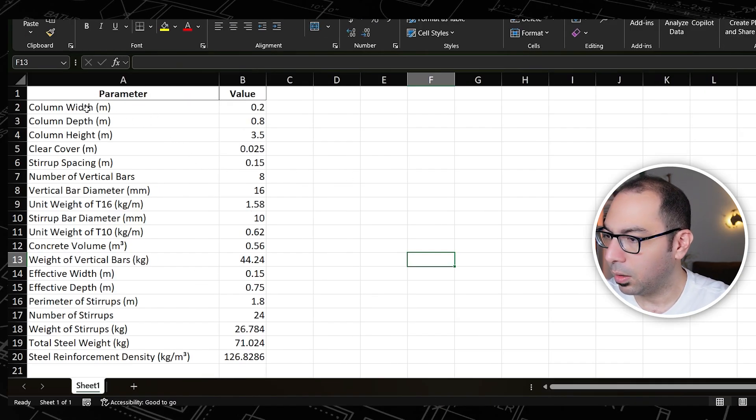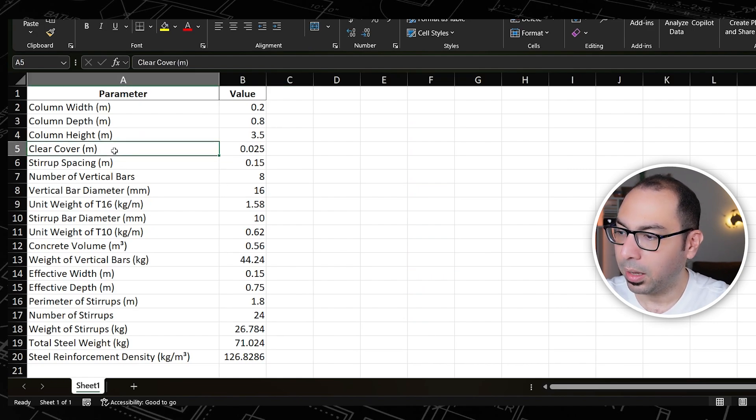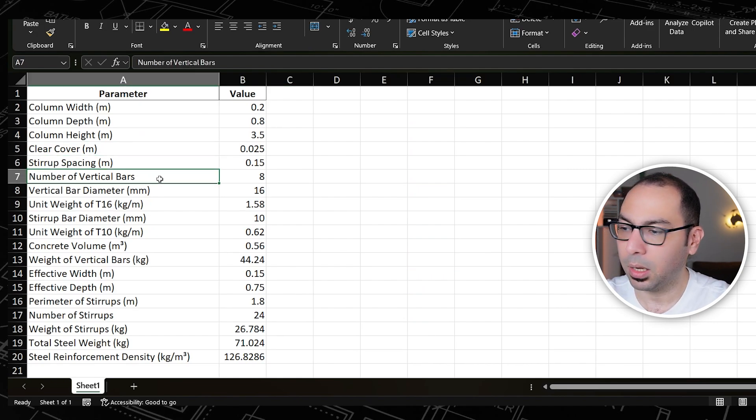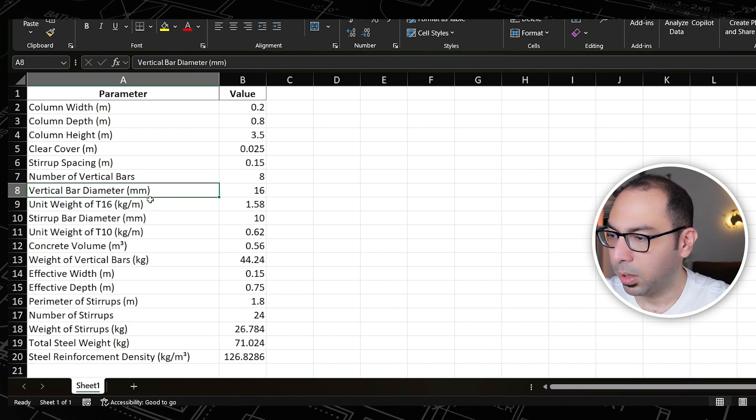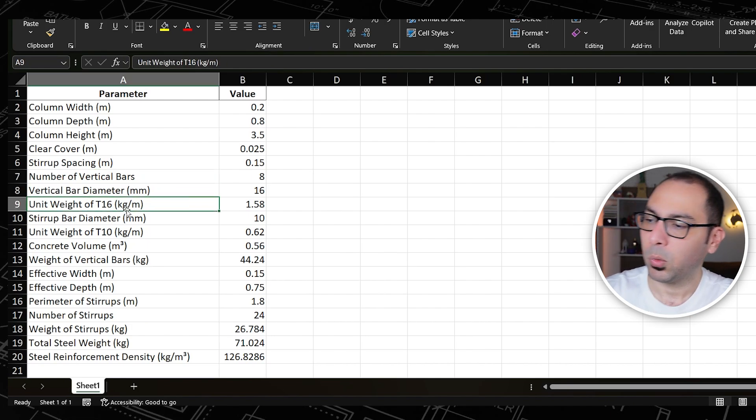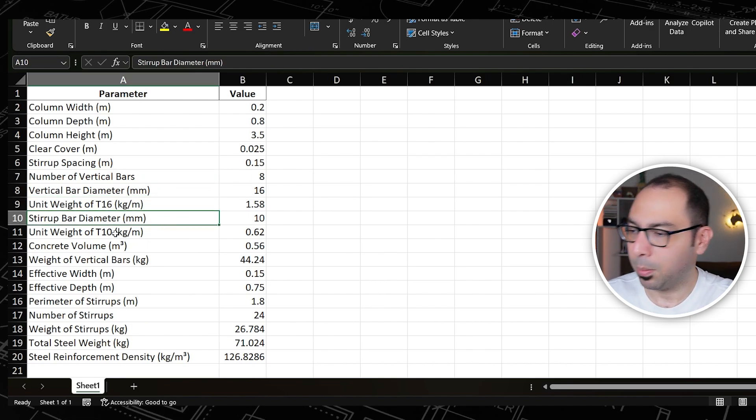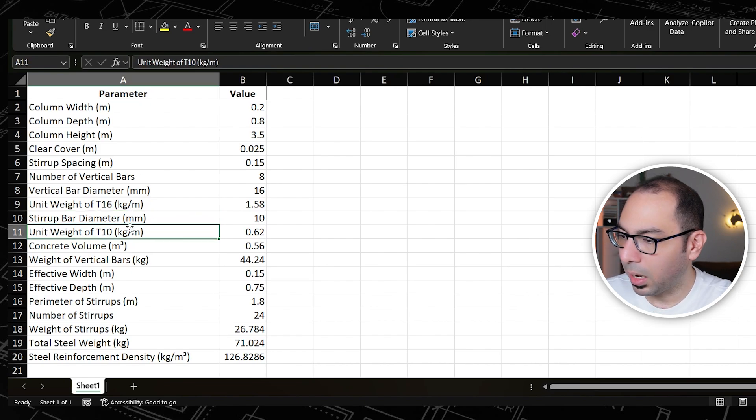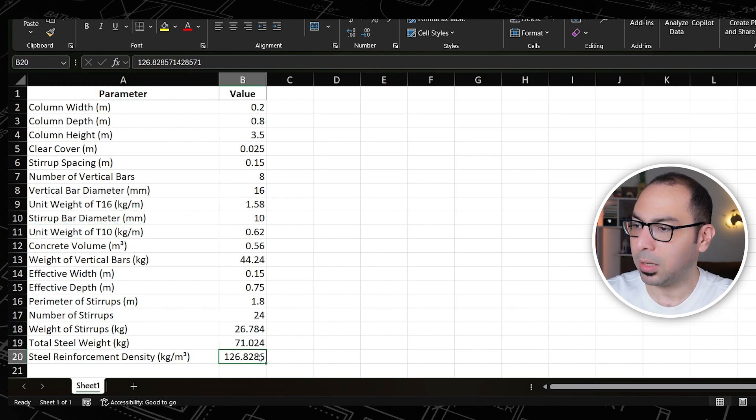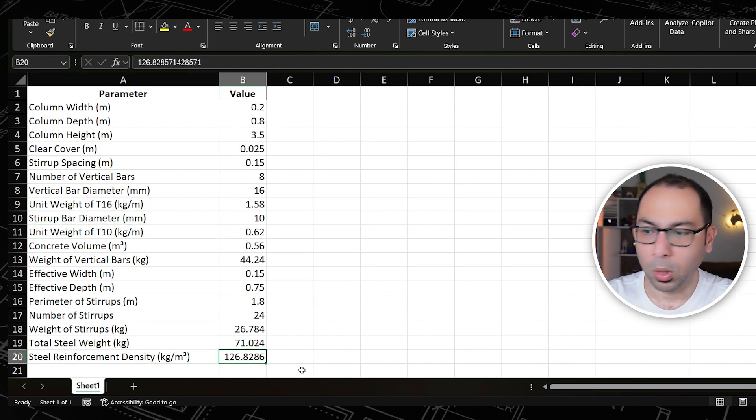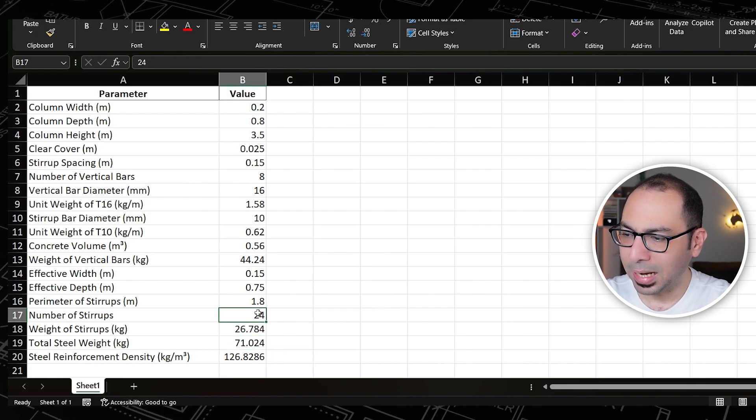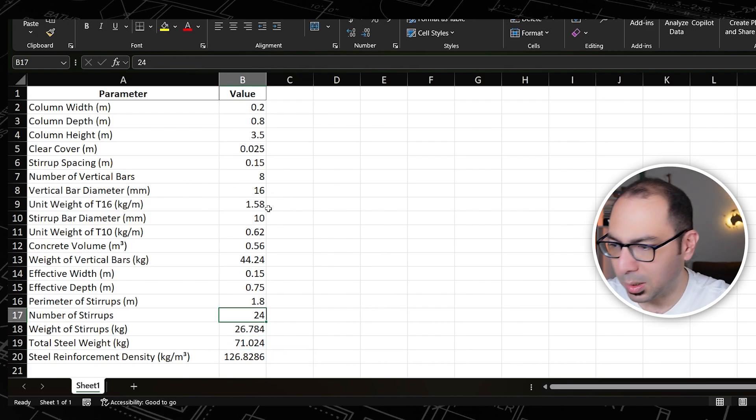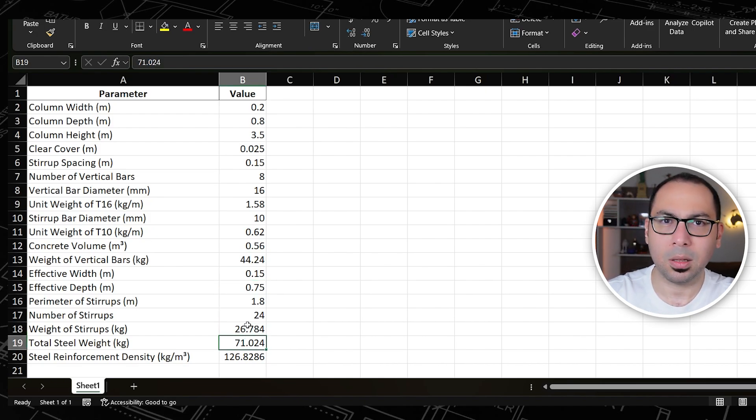Now when you open it, it looks something like this. I'm having here width, depth, height, and cover, and stirrup spacing, and number of vertical bars, and vertical bar diameter, and unit weight of the T16, and stirrup bar diameter, and all of these things. In the end we are getting 126. So the formulas are not exactly here, but still the formulas part we can adjust in these cells, and we can have this as a template for future use.